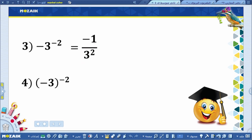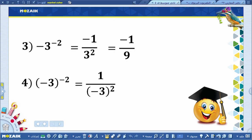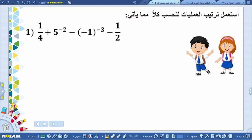ثلاثة تربيع ناتجه تسعة، إذن سوف يكون الناتج: سالب واحد على تسعة. أما السؤال الرابع فبنفس الصيغة لكن مع الفرق بين السؤال الثالث والرابع: الناتج سوف يكون واحد على سالب ثلاثة تربيع، وسالب ثلاثة دخلت داخل القوس، إذن الناتج هو واحد على موجب تسعة.